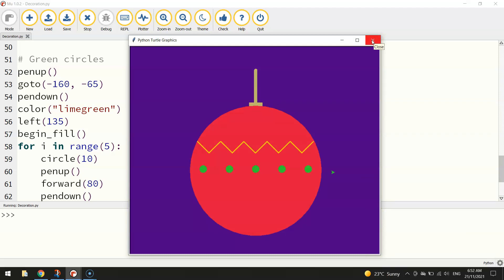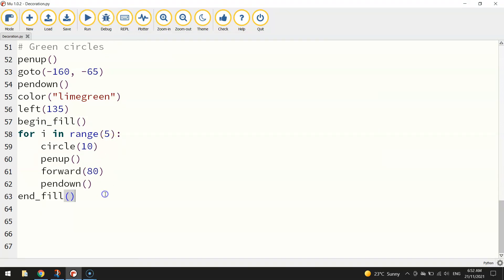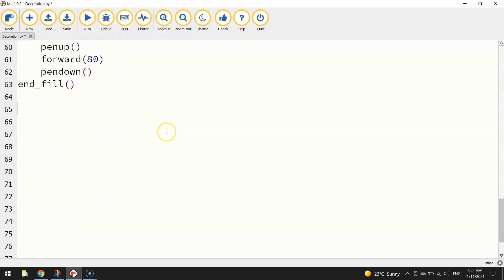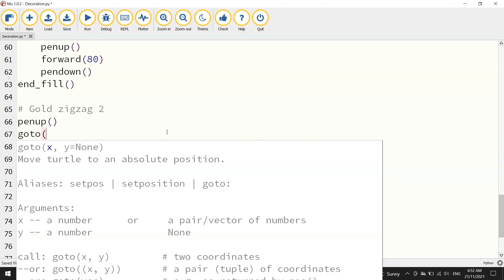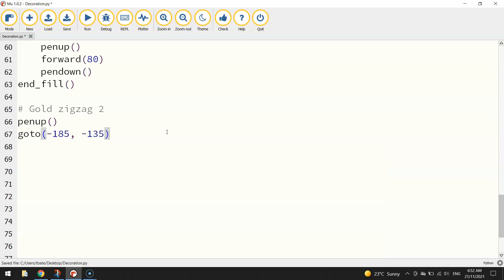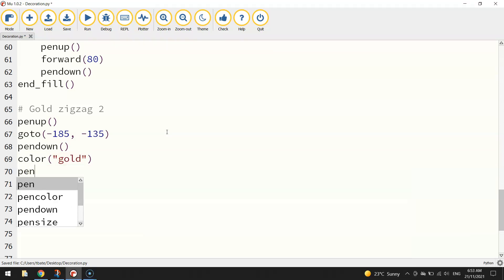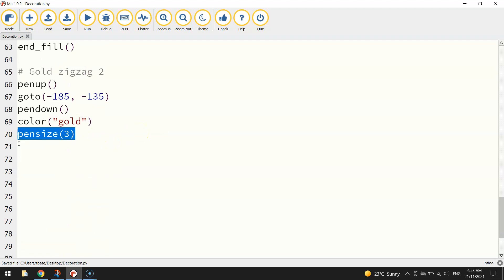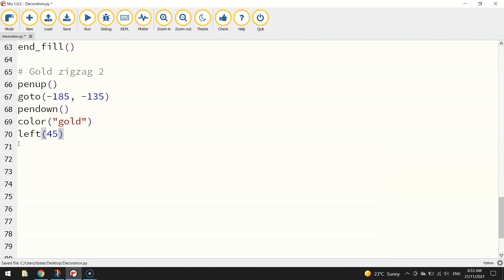Probably time for another zigzag beneath that. So let's make a bit of room at the bottom of our page here. We'll put in another comment that says gold zigzag number two. We'll do the usual where we put our pen up and we go to a new set of coordinates. This time it's going to be -185, so we're heading to the left of the page, and -135 which brings us down towards the bottom of the page.